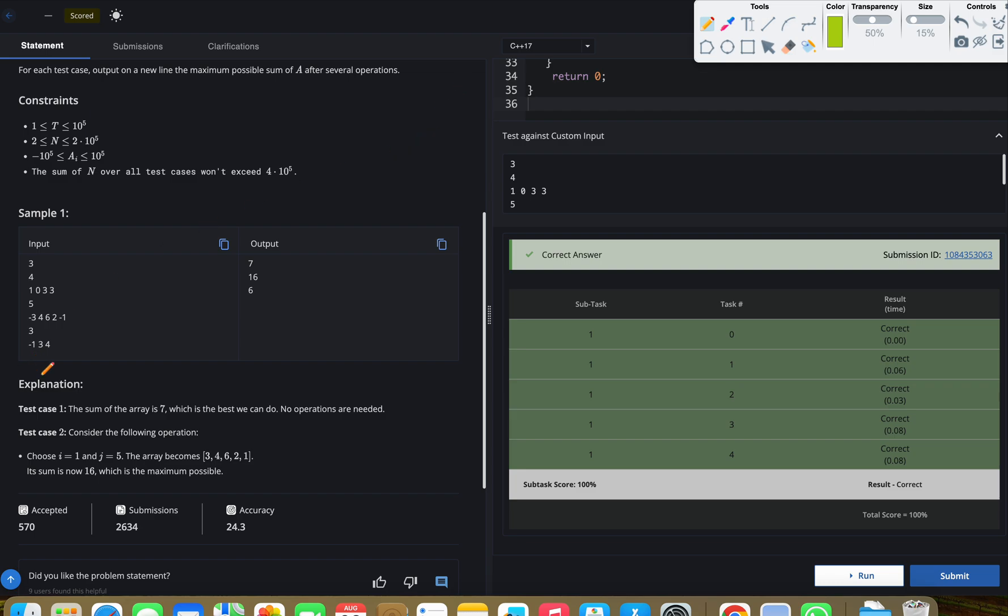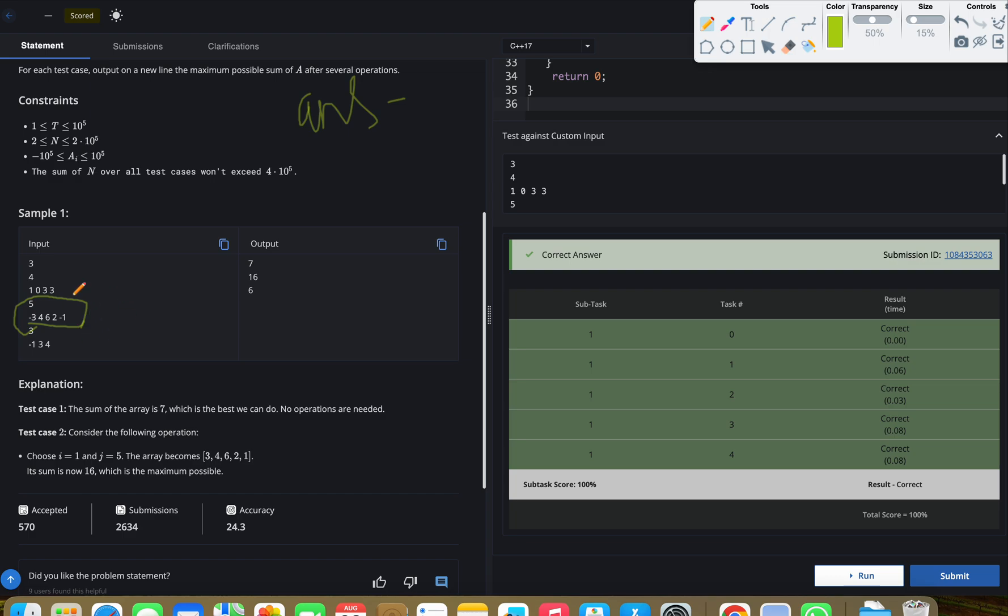First, we need to count the numbers which are negative. And at the same time during counting, we'll take the sum. Let's say we have an answer variable and we will add all the values in this. If there is a negative value, we'll convert it to positive then add.